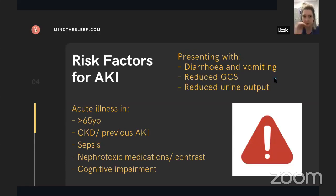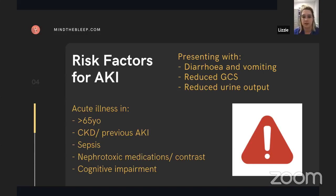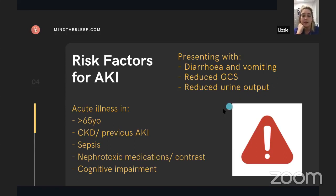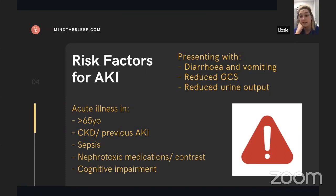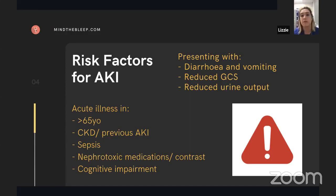In terms of risk factors, prevention is better than cure. When seeing patients, even before you get bloods back, you need to think: is this patient at risk of developing an AKI? From the presenting complaint: diarrhoea, vomiting, a change in GCS, reduced oral intake, or reduced urine output suggest risk. Equally, patients over 65, with a background of CKD, previous AKI, sepsis, nephrotoxic medications, recent contrast, or cognitive impairment are at high risk. This is NICE guidelines advice — it doesn't mean these people will develop an AKI, but you should ask whether the person in front of you is high risk for developing renal impairment.